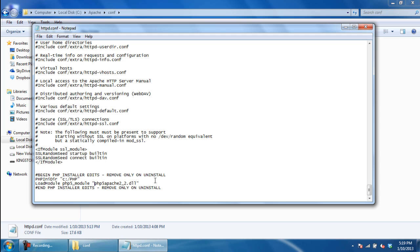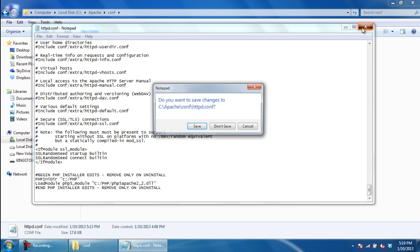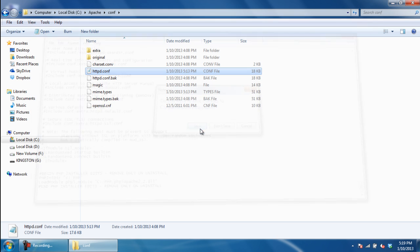In the next line, notice that no path is defined for the PHP5Apache2_2.dll file. We will add the same path as we did before. So before the file name, add the path C:/PHP and save the changes made.